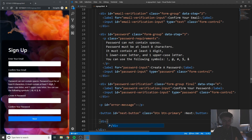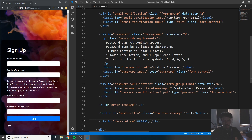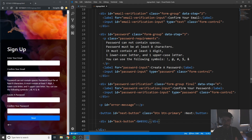Now we want to do our back button. Give it an ID of 'back-button'. We're using a back arrow here, which is the HTML entity: ampersand, number sign, 8592, semicolon. When you save that, you can see the back button appear.